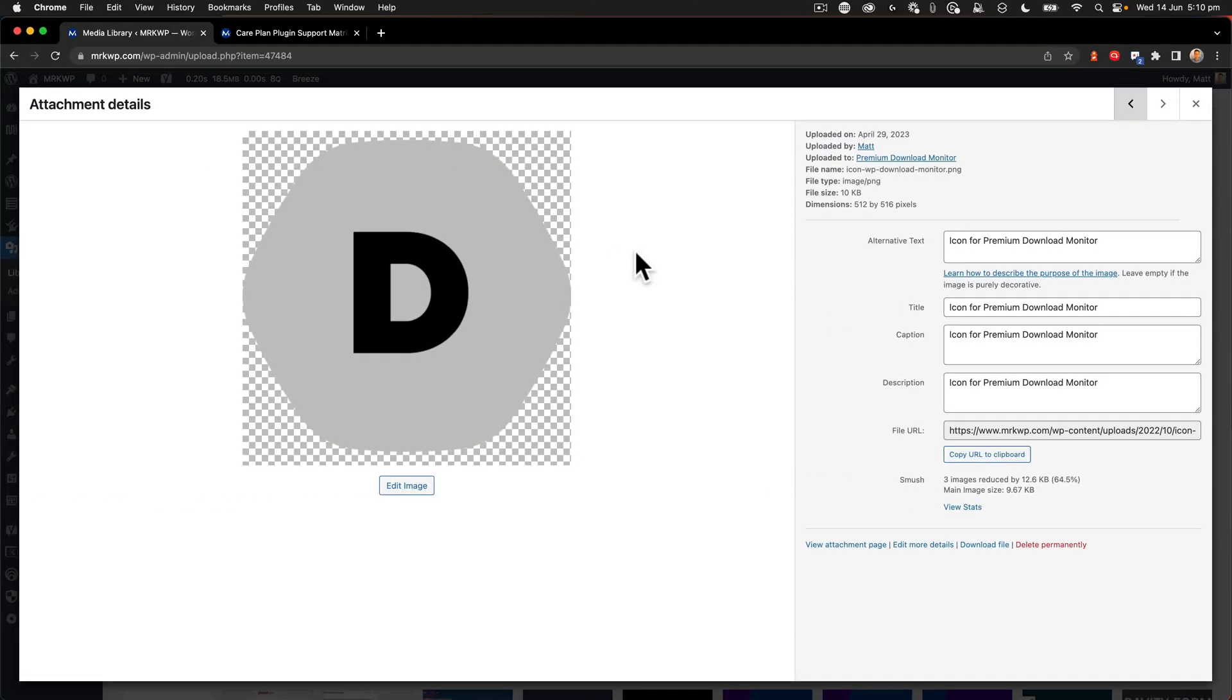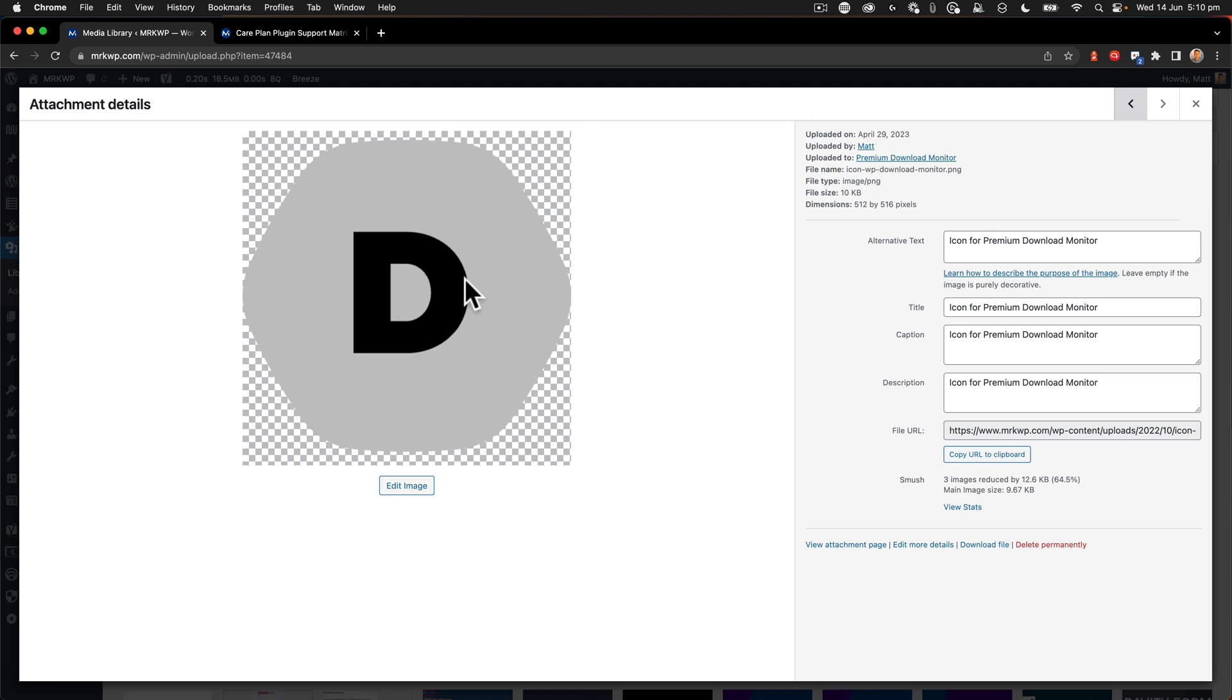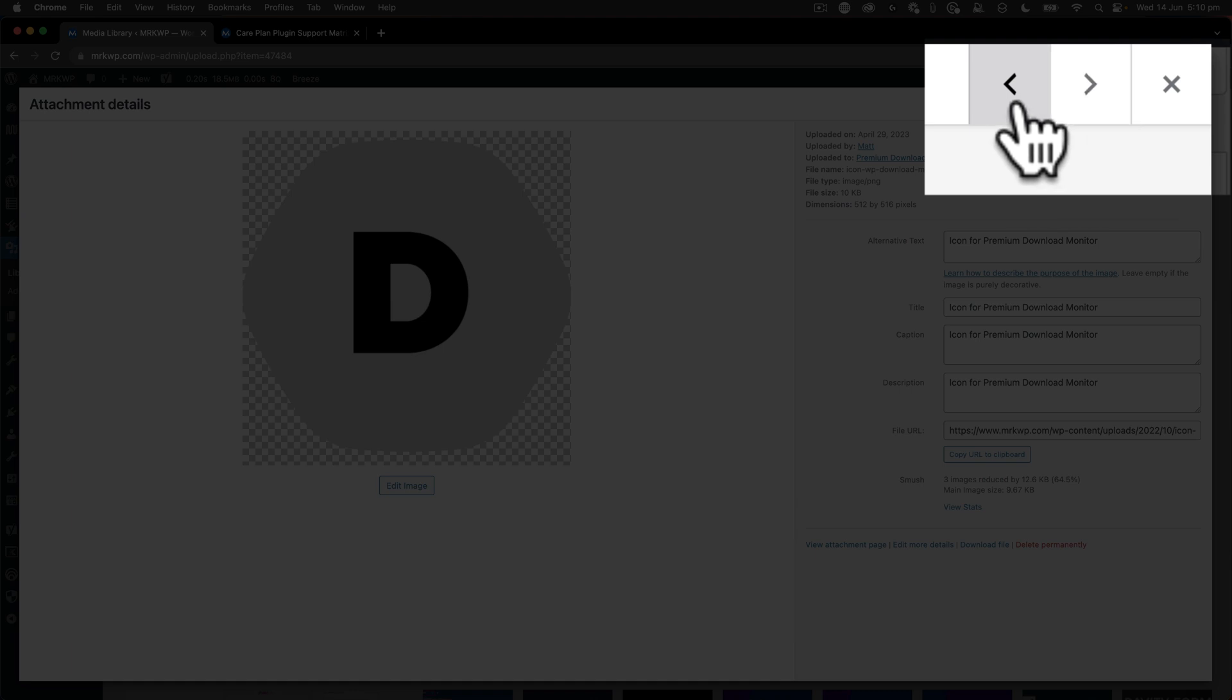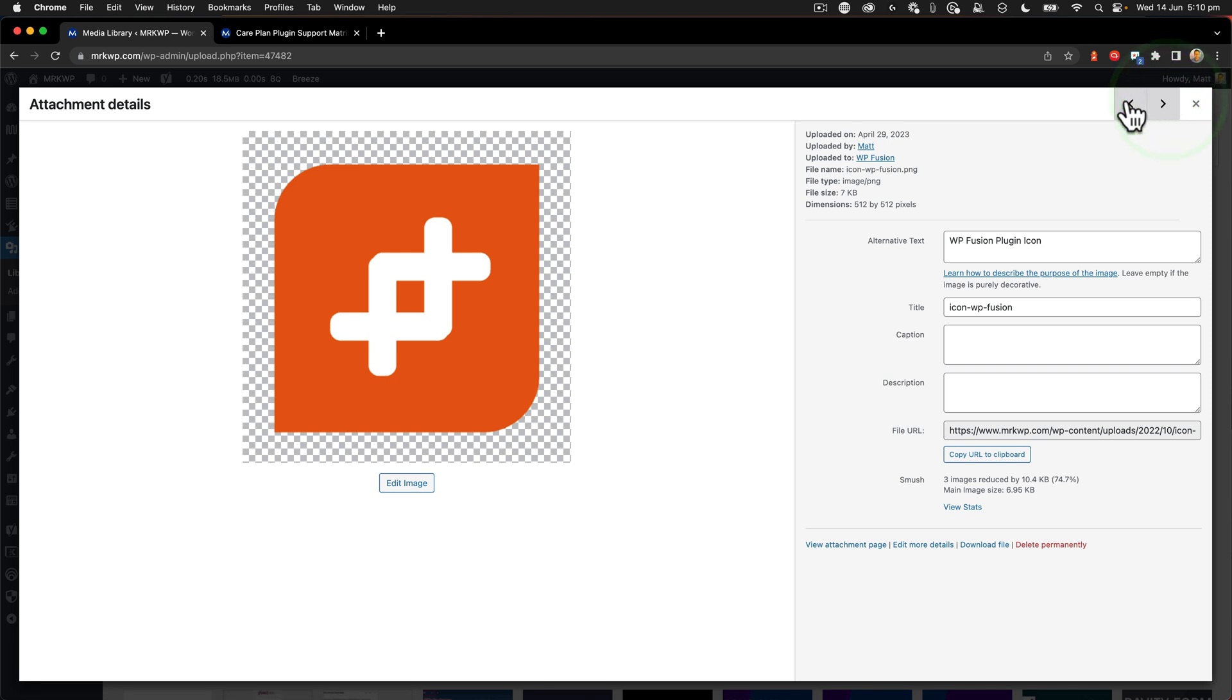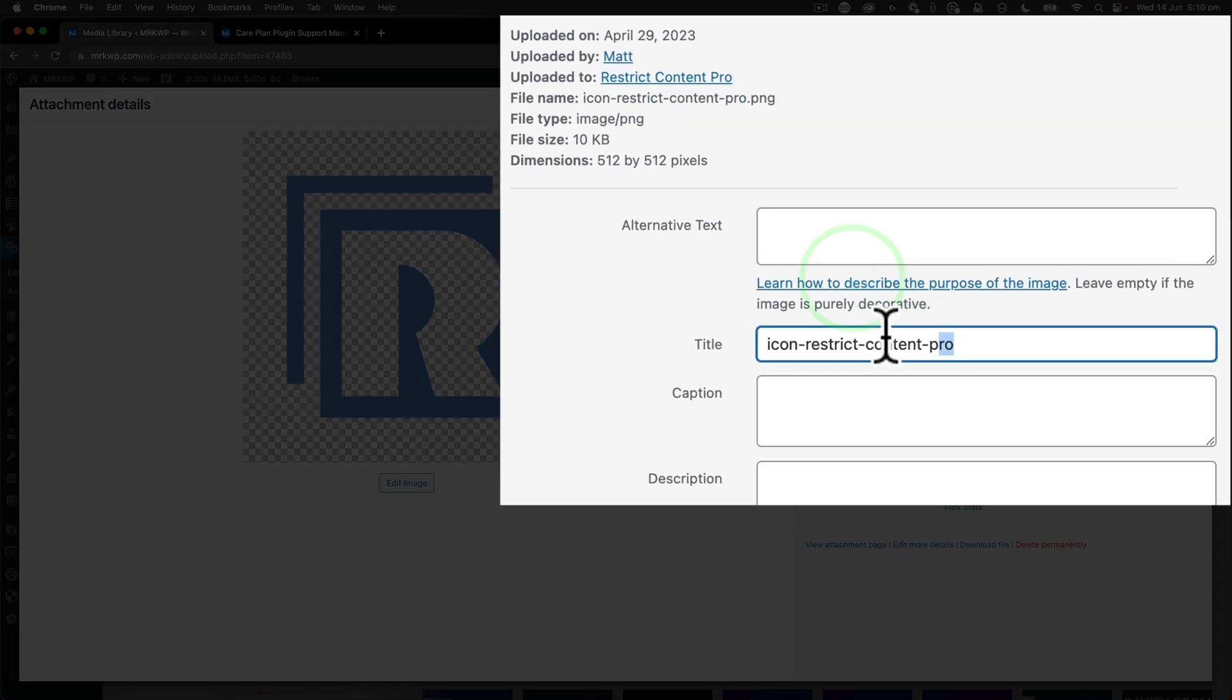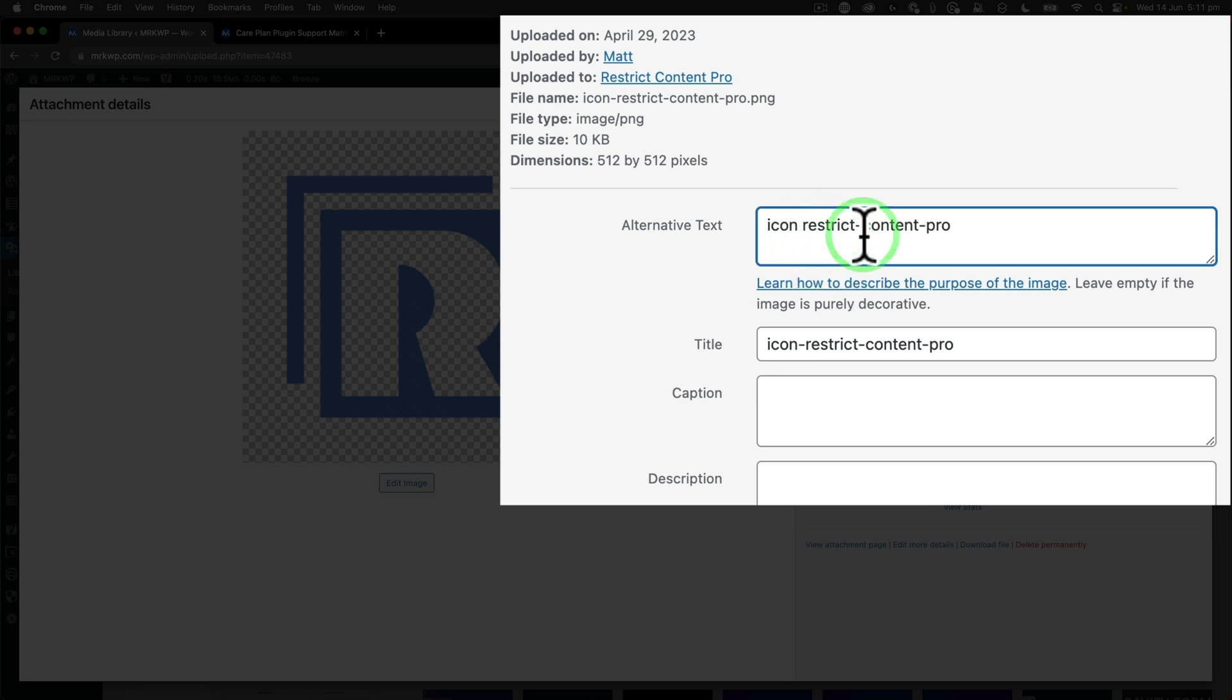When editing alt text from the media library I've opened up this item here and I've got next and previous icons up the top. This allows you to go to the next media item within the gallery. Here you can see that this then allows me to edit that alt text quite quickly. So this icon restrict content pro is missing an alt text. So let me update that quickly.